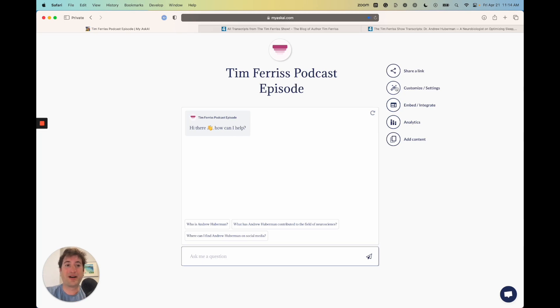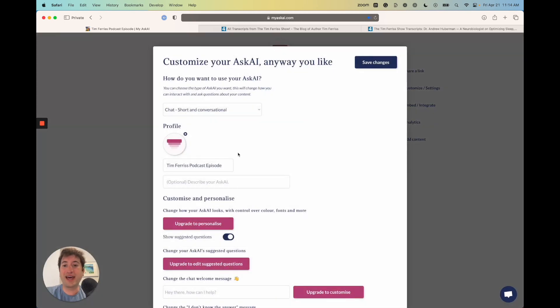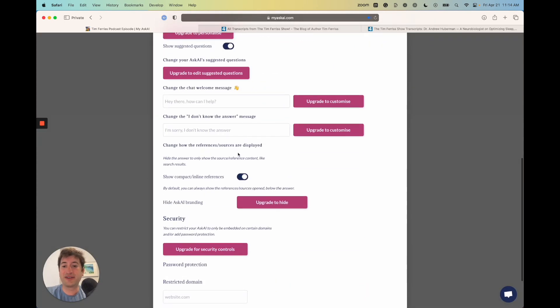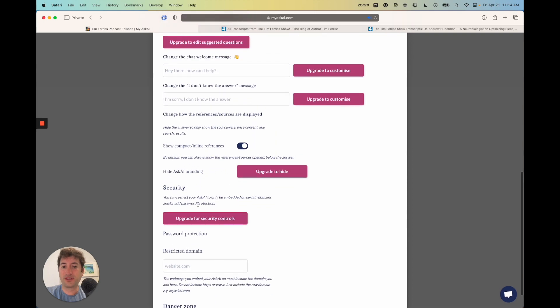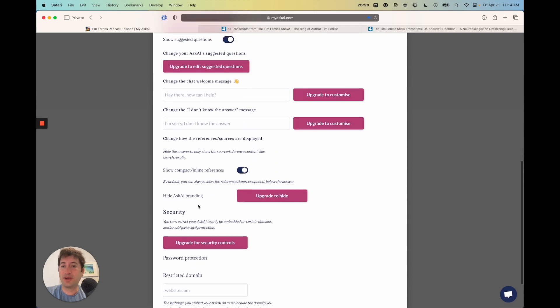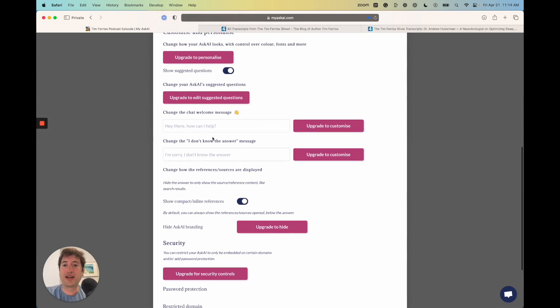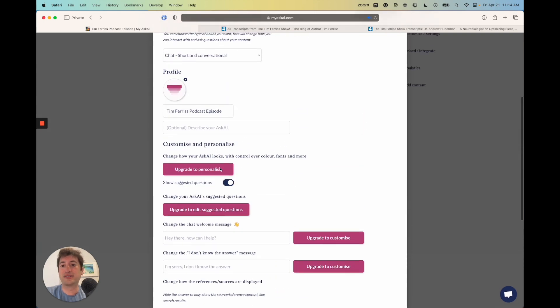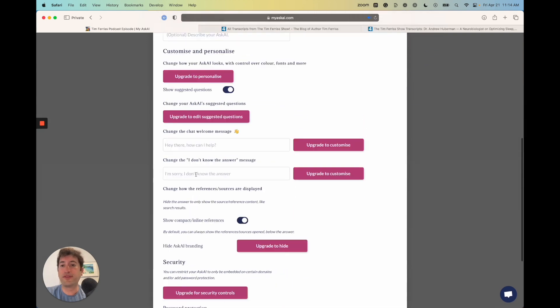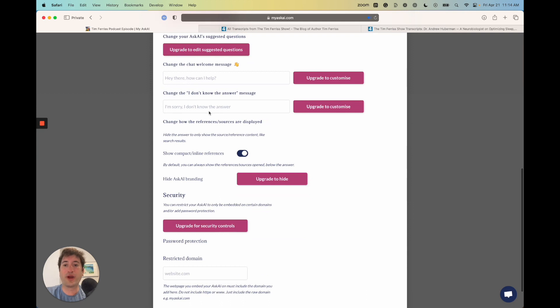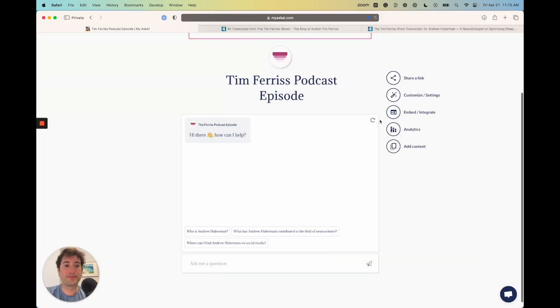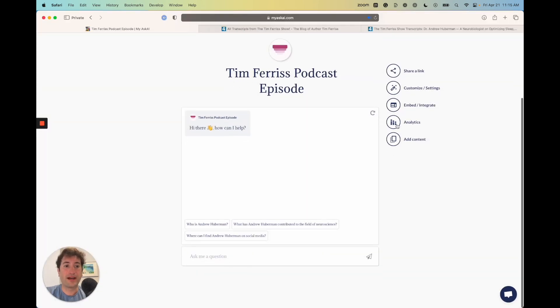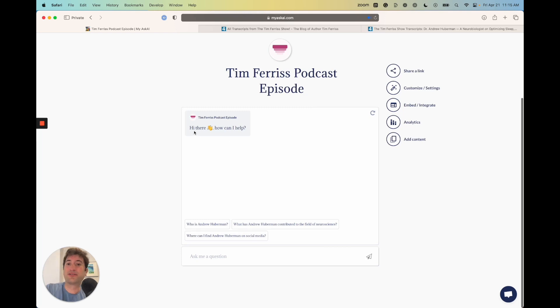If we go into the settings, you can see there's also the ability to customize the look and feel or the way it's going to respond to questions if it doesn't know the answer, just as an example. I'm going to go ahead and click save. There's analytics as well.